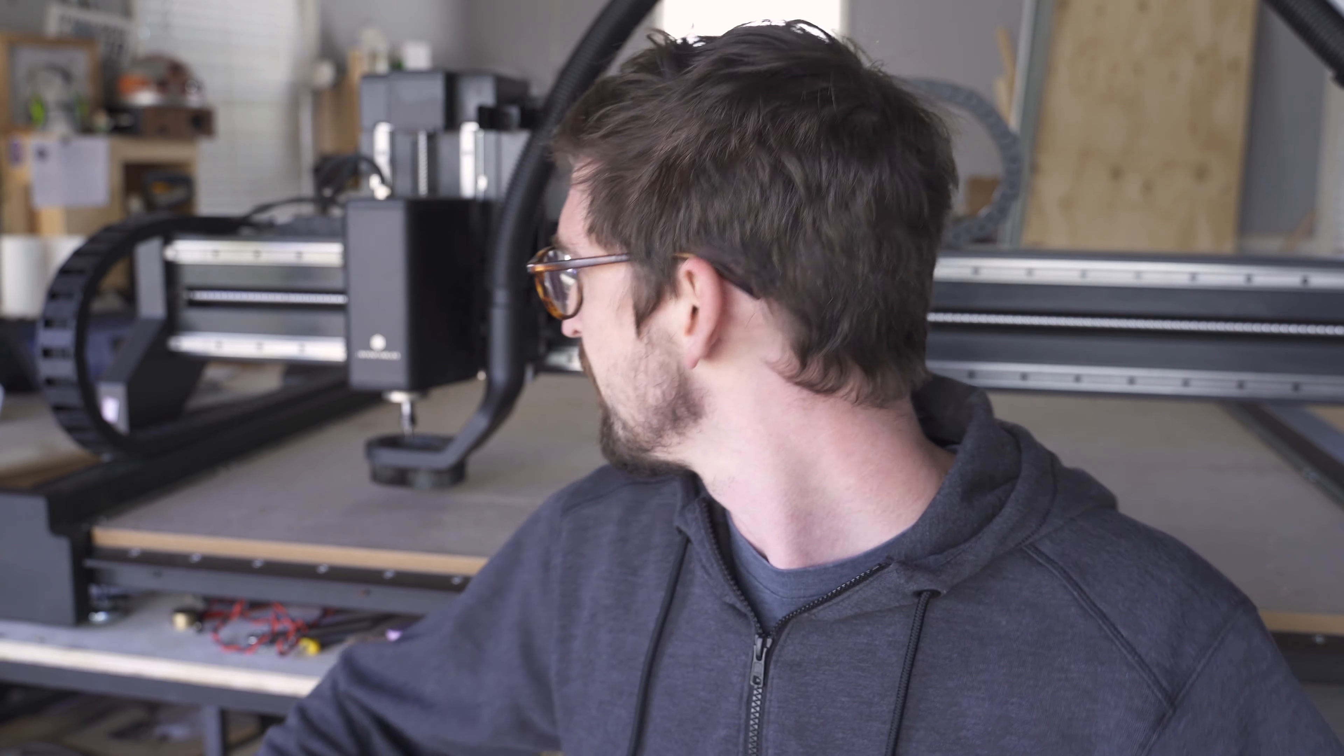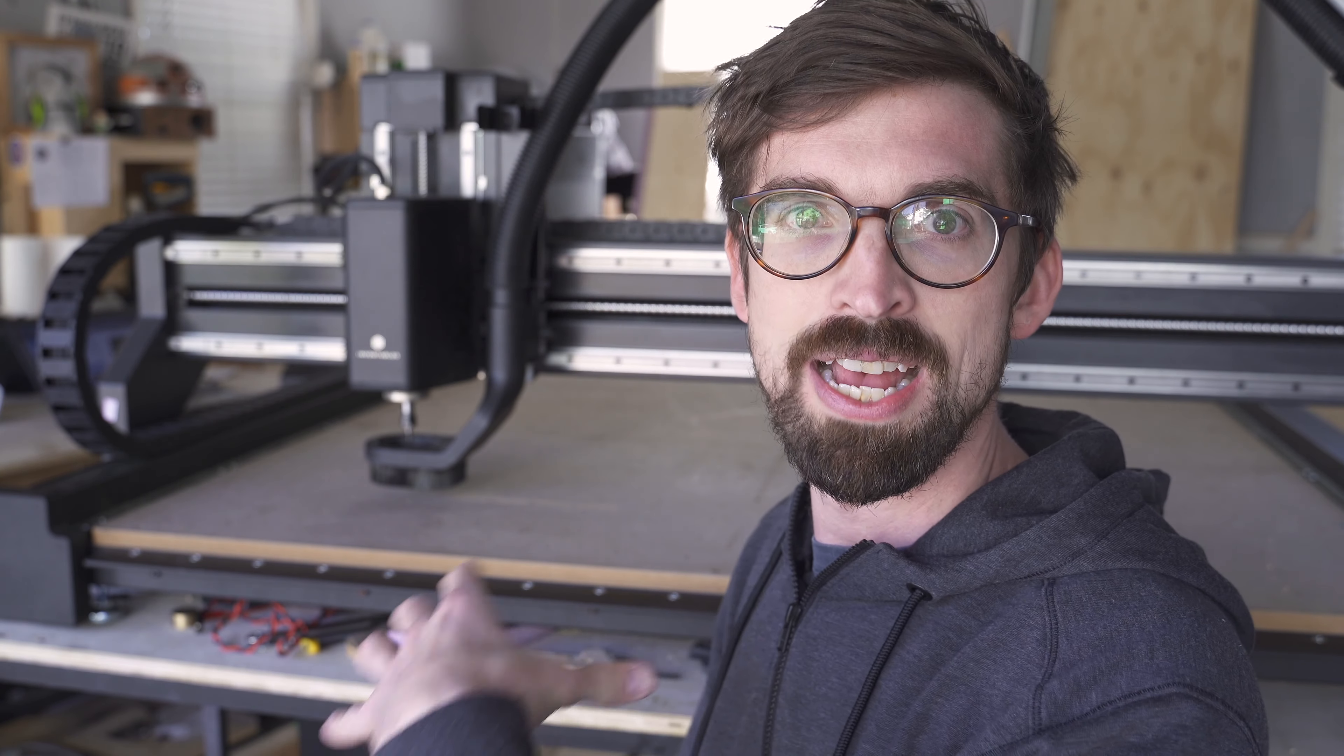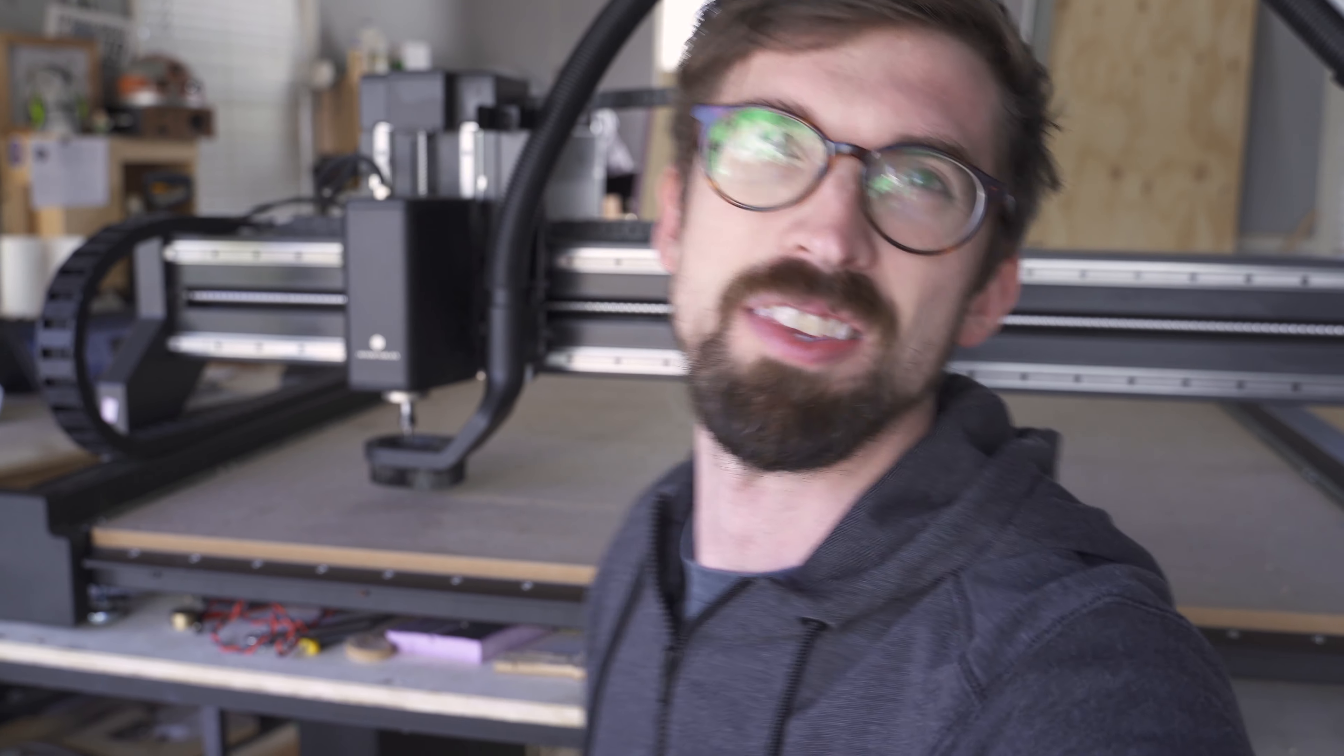Hey, what is up everybody? My name is Brandon and I am on the Inventables team and we want to give you an under the hood style look at the X-Carve Pro. We're going to get into some of the details and features and why we think this is really going to help you grow your business. So without further ado, let's jump into it.